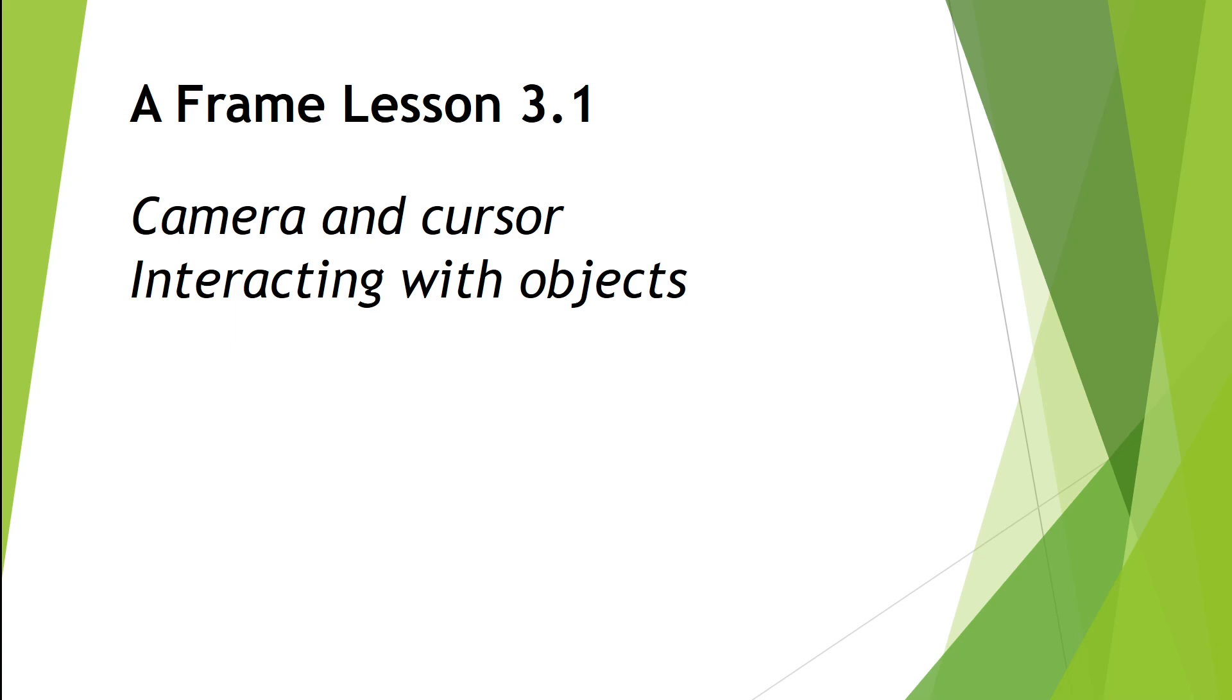Welcome to A-Frame Lesson 3.1. In this video, we're going to introduce two new components, the camera and the cursor, which are going to allow us to interact with objects in our virtual world. So let's get to it.